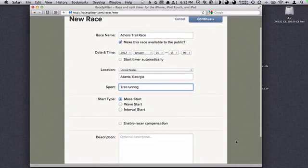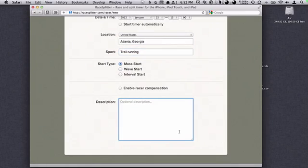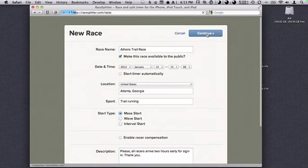It's a mass start race. We don't need to enable racer compensation. The description we'll put — since we'll be showing the race to the public — is: "Please, all racers arrive two hours early for sign in. Thank you." So we'll now continue.